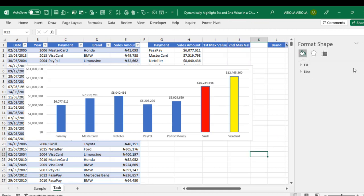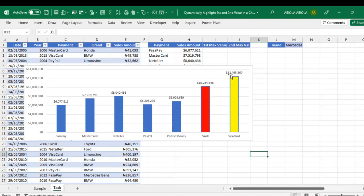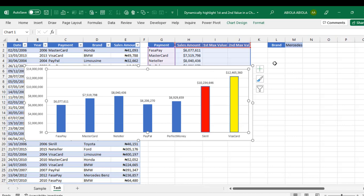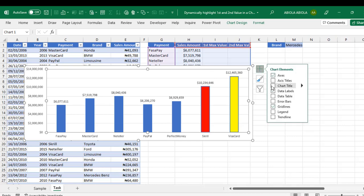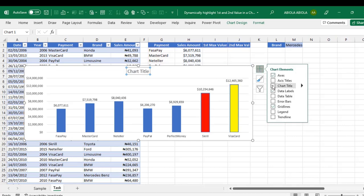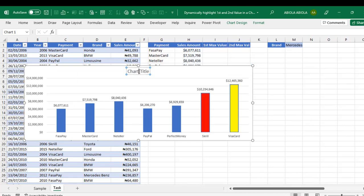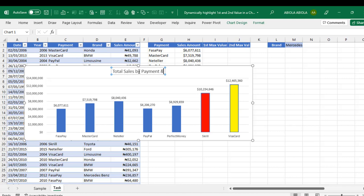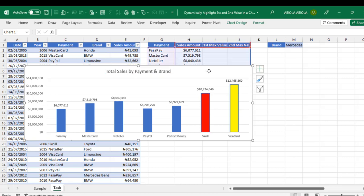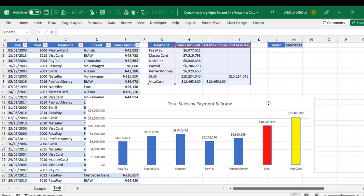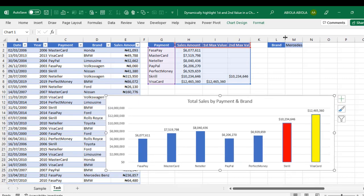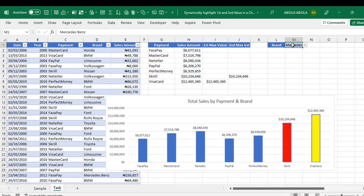All right. Let's close up the format shape and let's apply our chart title to make it meaningful. I'm going to call it total sales by payment and brand. OK. That's fine. All right. Let's test things out. Now, let's come to the drop down in cell M1 which actually changes our calculation and also our chart.